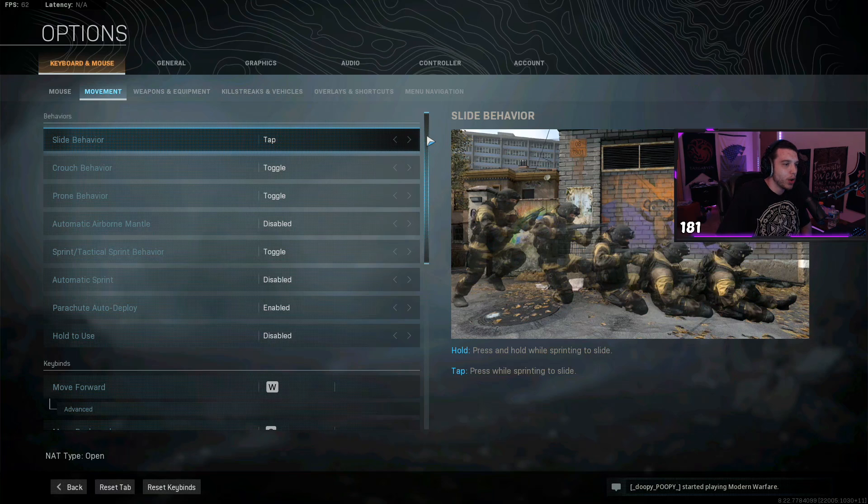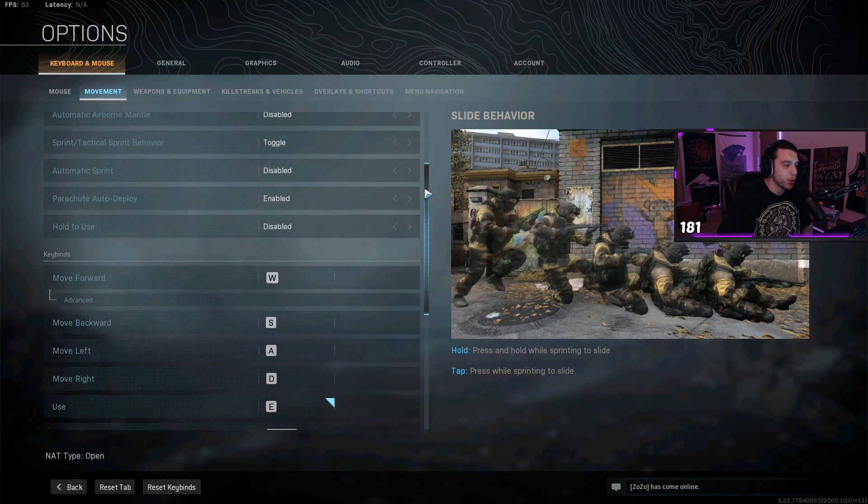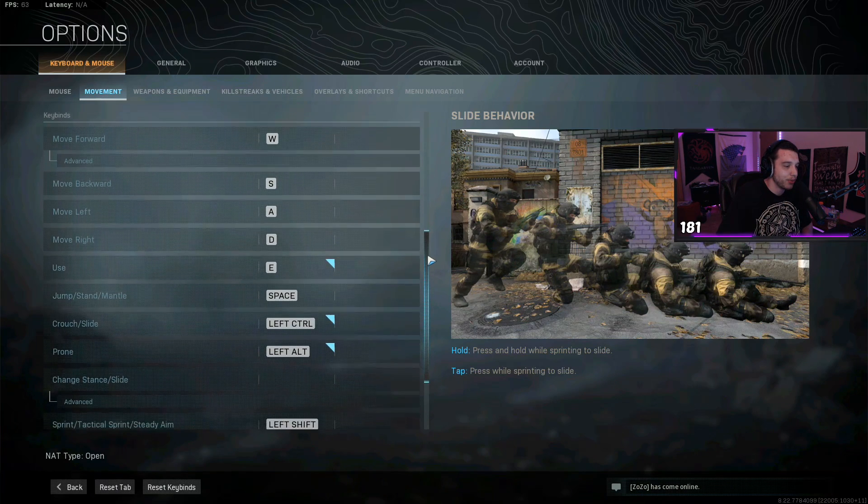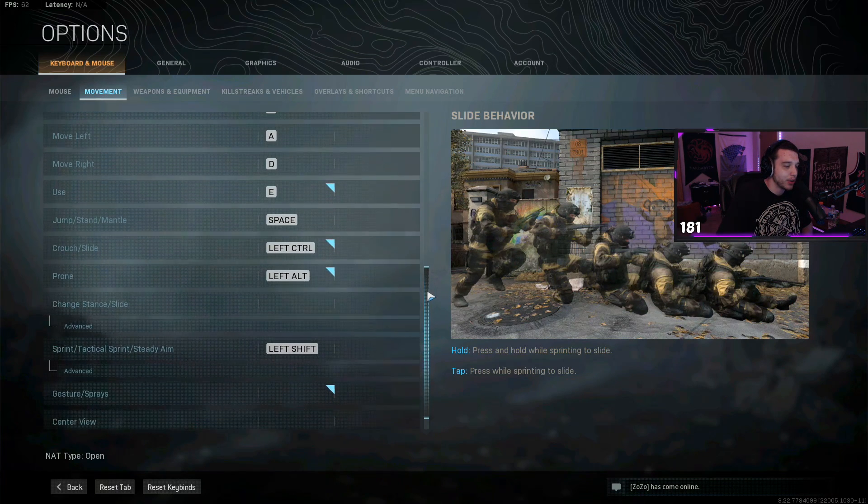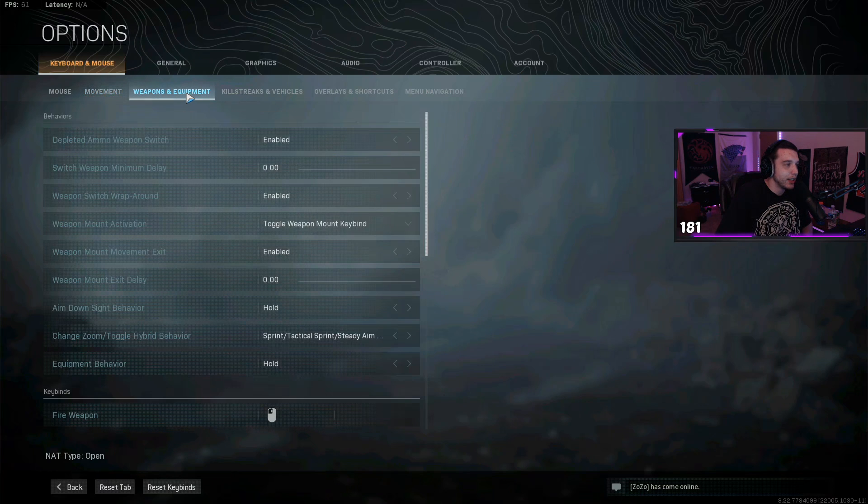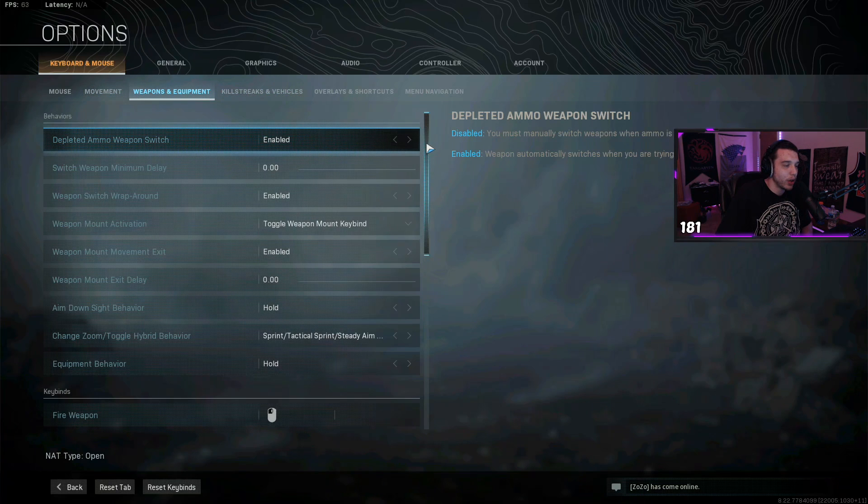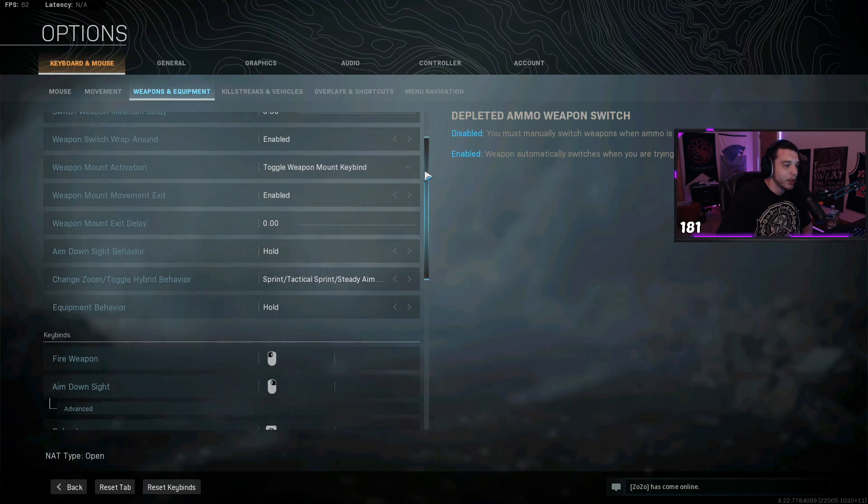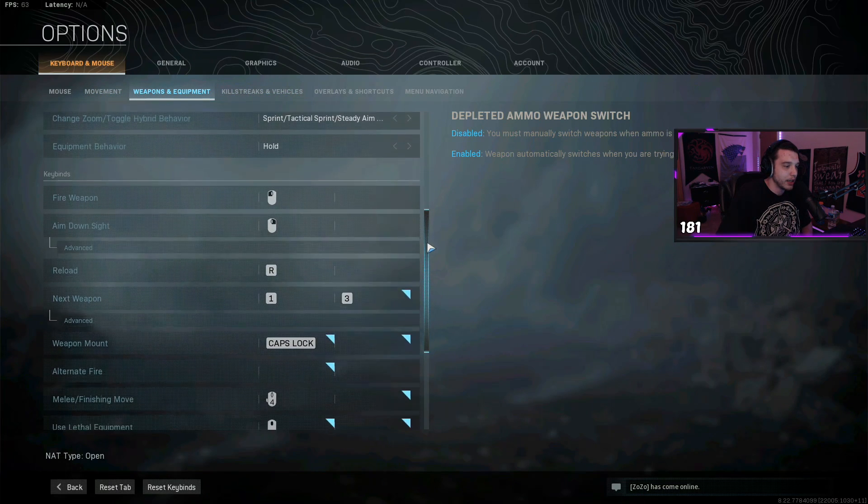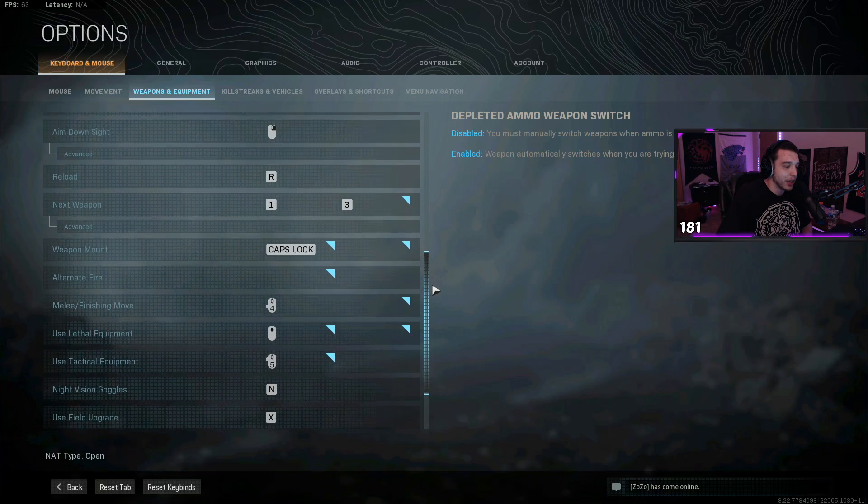And then moving over to all my keybinds, I'm just gonna be scrolling through all of this kind of slow for you guys. So if there is anything that you are looking for, just pause the video and it'll be there for you guys.